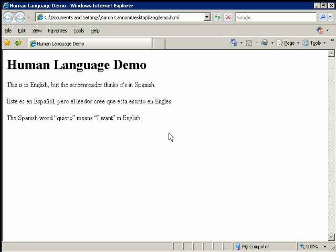So, I'll show you what it sounds like when, or I'll show you how it's supposed to sound. The Spanish word quiero means left quote I want right quote in English. So, the Spanish word quiero means I want in English. The Spanish word quiero means left quote I want right quote in English.